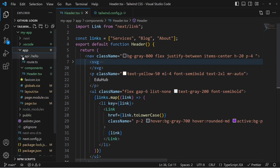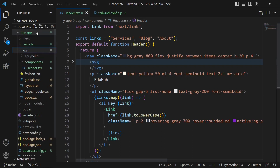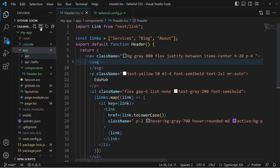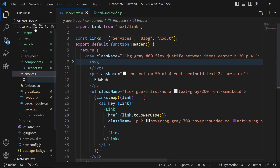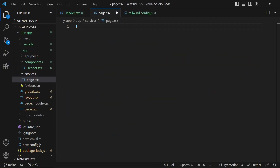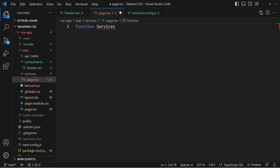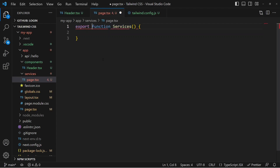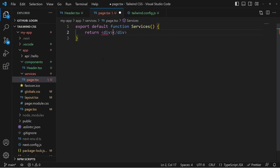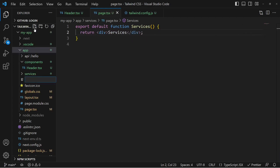Let's move into the app directory and create a new folder called services. Inside services, we'll create a page called page.tsx — that should be the page component. We can define the function: services would be a functional component, exported with export default, returning JSX inside a div with the text services.